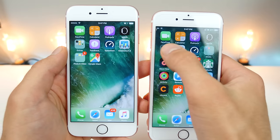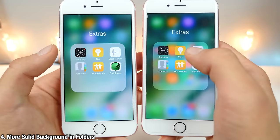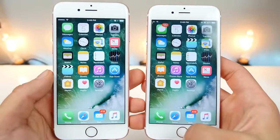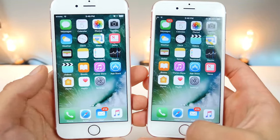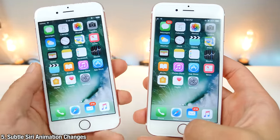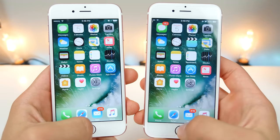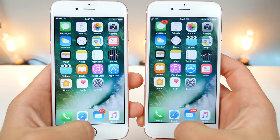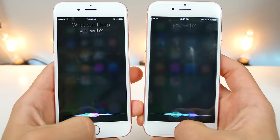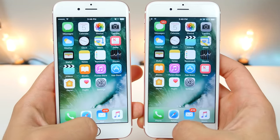When opening up folders in iOS 10 Beta 2, the background is a little less translucent, so it's a little easier to distinguish the app icons. This one is a little hard to spot, but look carefully — the animation when opening up Siri is a little different. On iOS 10 Beta 2, it'll actually zoom in a little bit and then fade, but on iOS 10 Beta 1 it just fades in. It does have a slightly different animation when opening and closing.